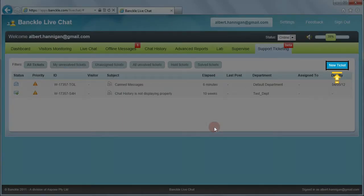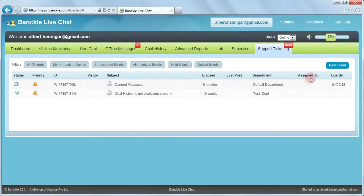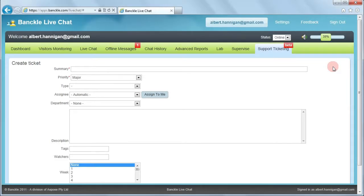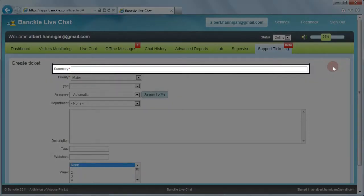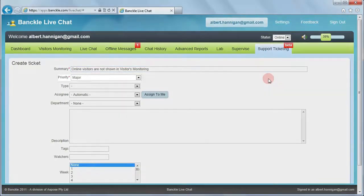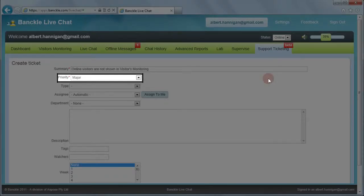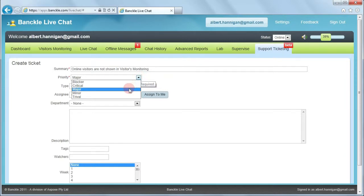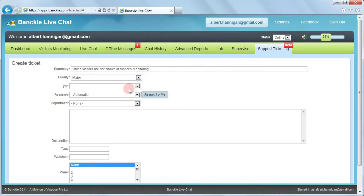Now let's have a look at how you can create a support ticket. This is the user interface for creating a new ticket. You can provide the summary of the issue for which you want to create a ticket. You can choose the priority of your ticket as well, so select the desired option from the list.